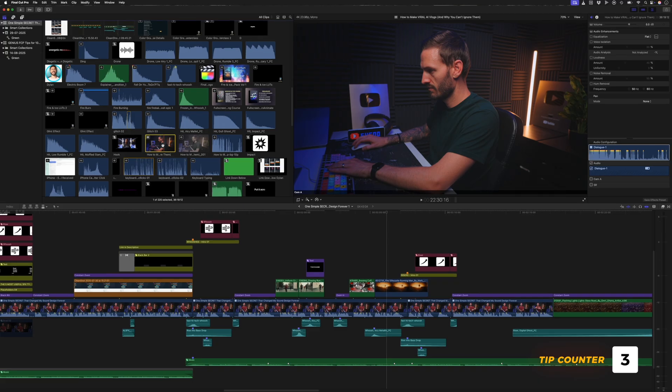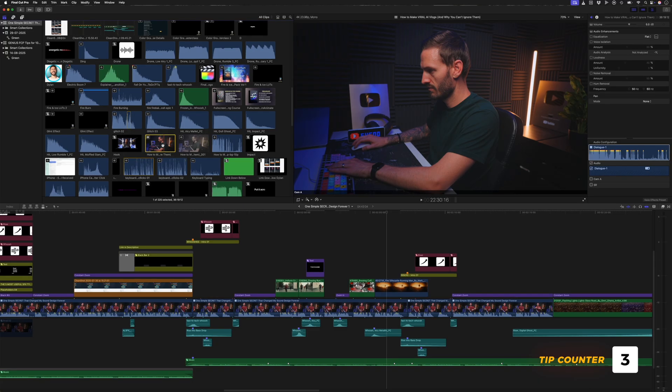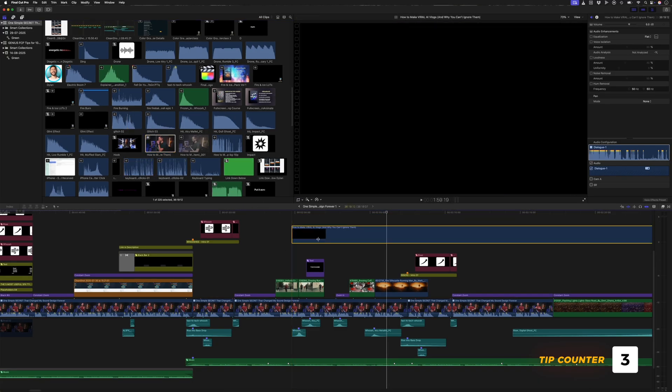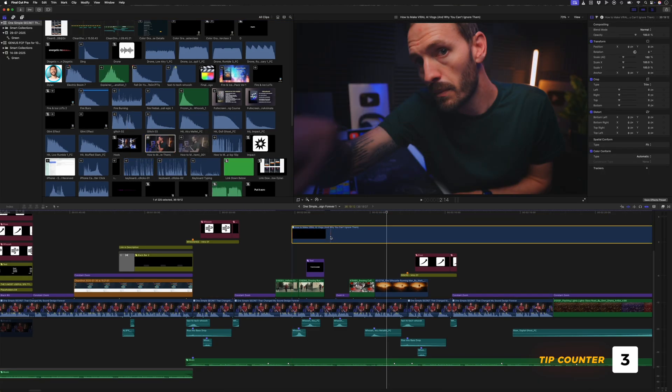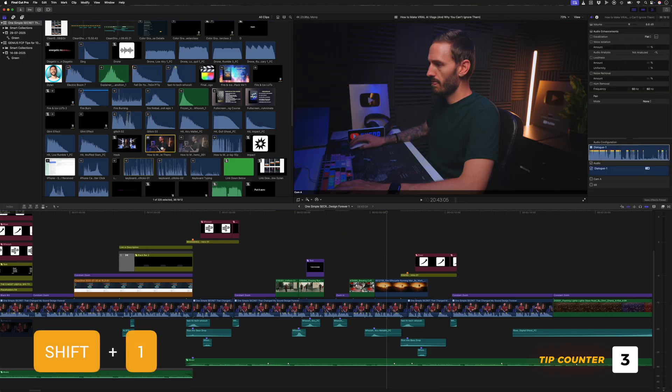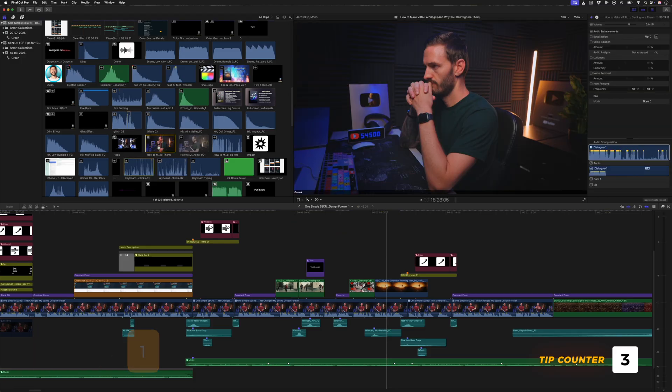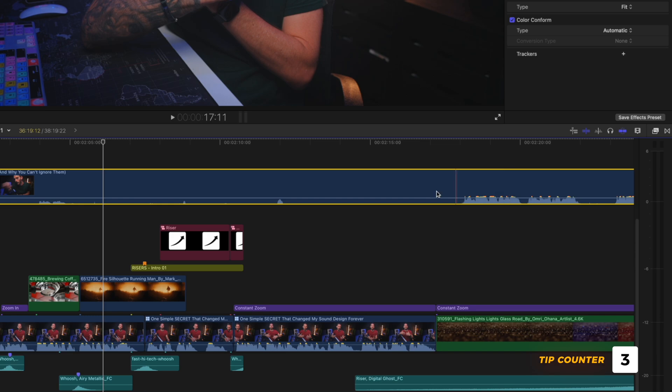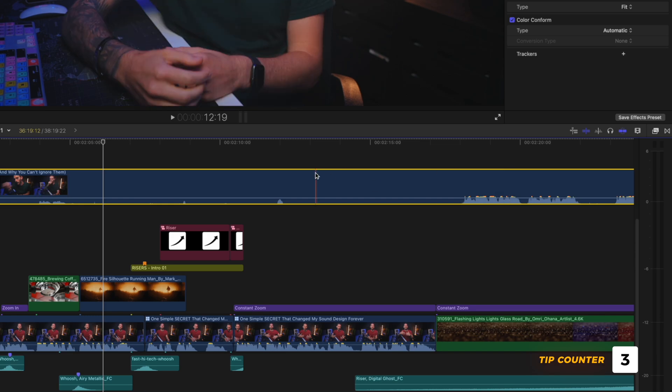But that also affects any clips you drag from the browser. If I drag this clip onto the timeline, there's no audio, but if I hit Shift 1 to set it back to All, and then drag that same clip onto the timeline again, it now has audio.